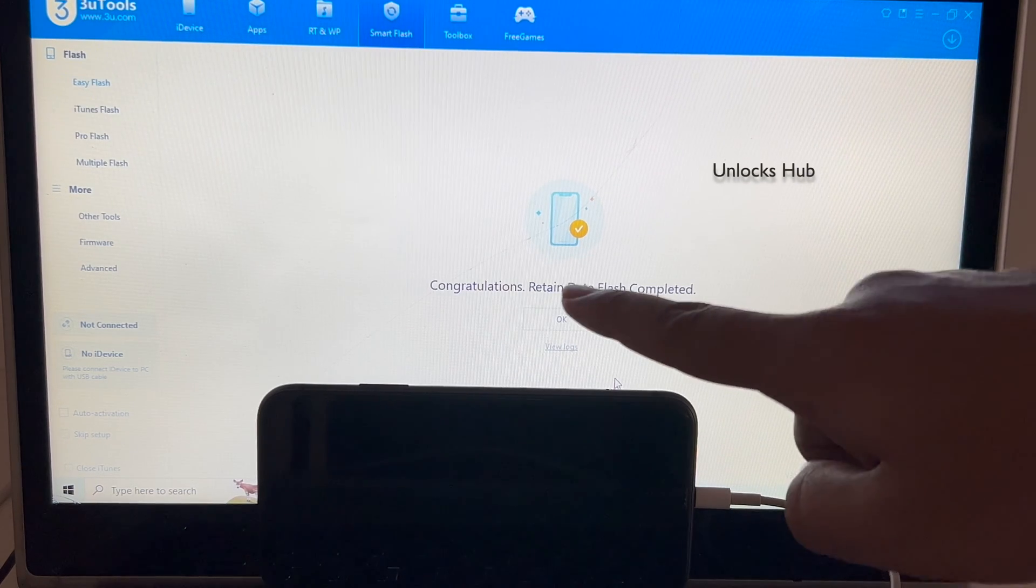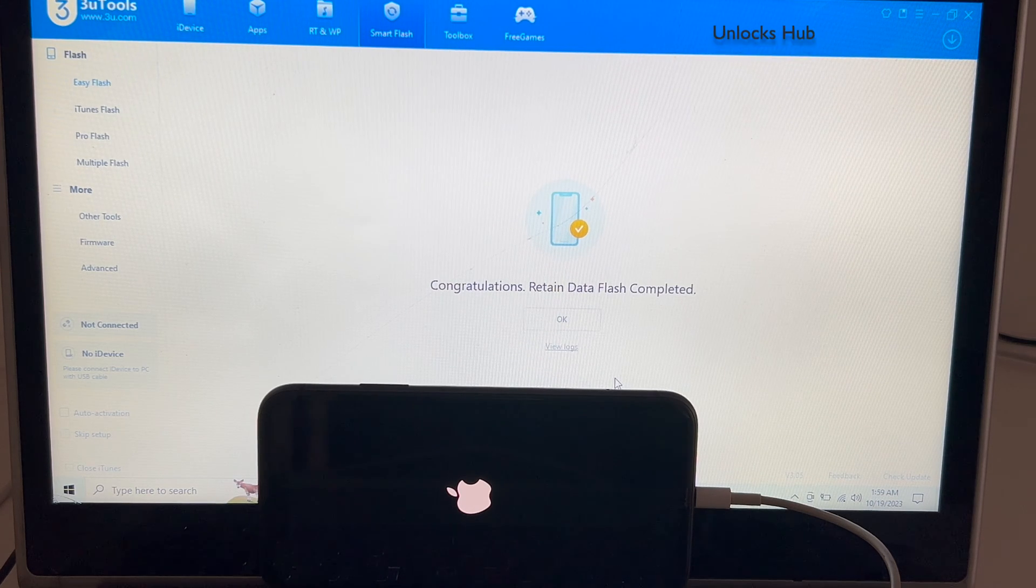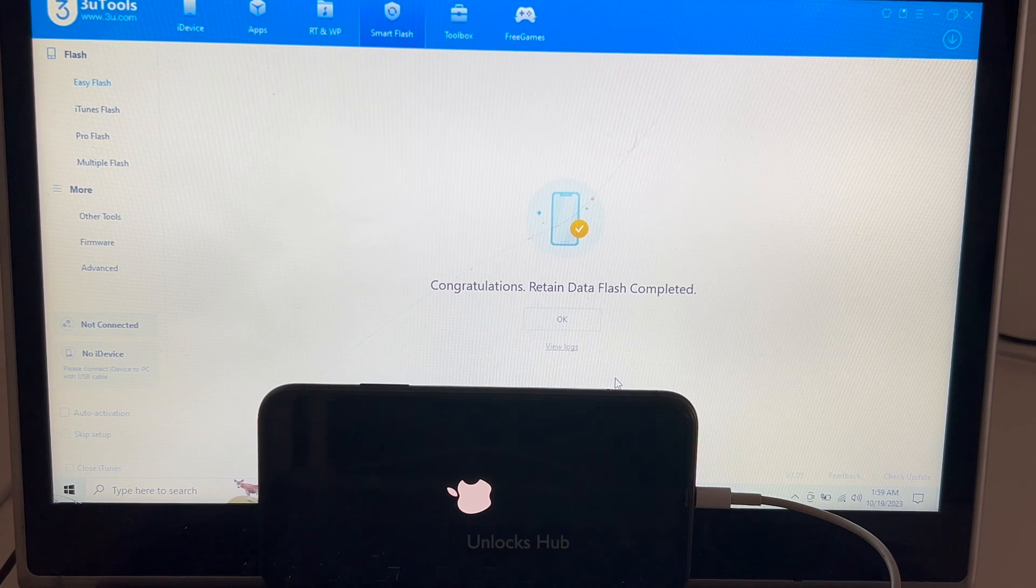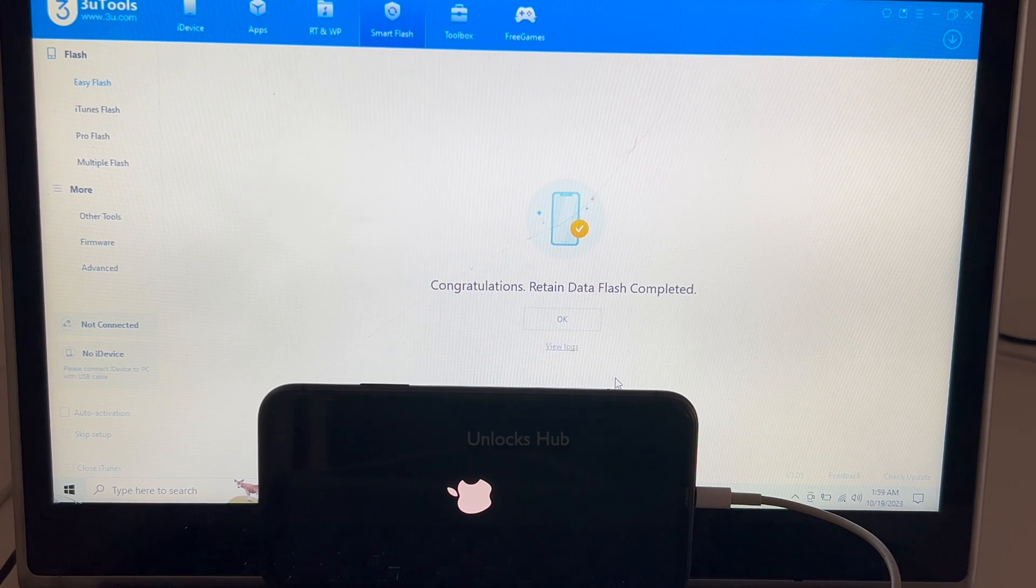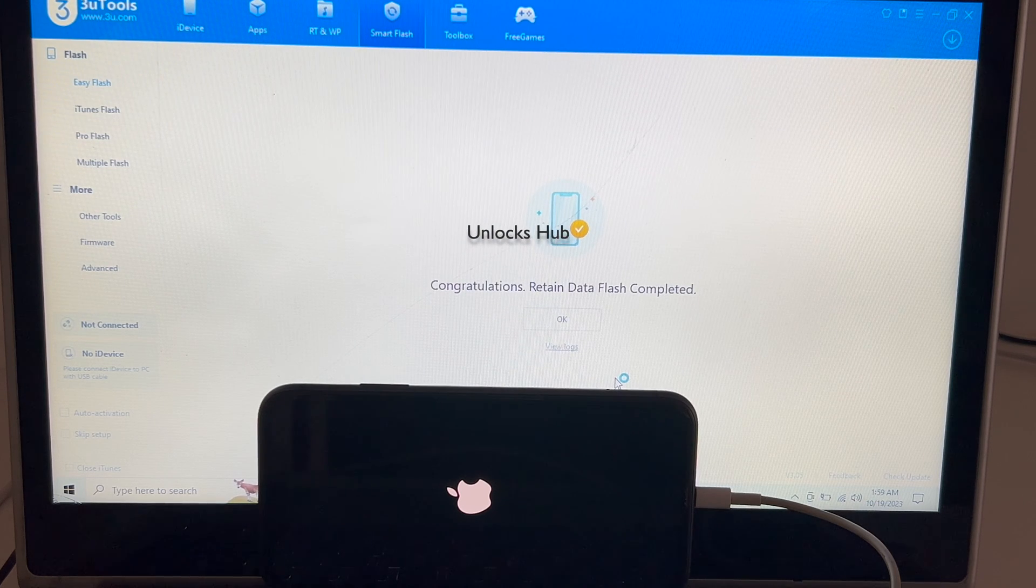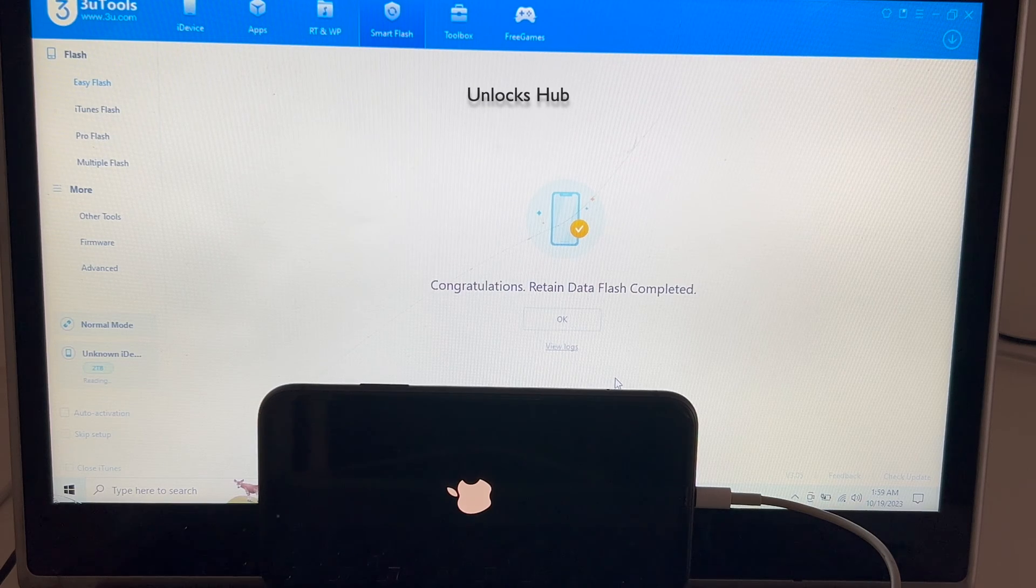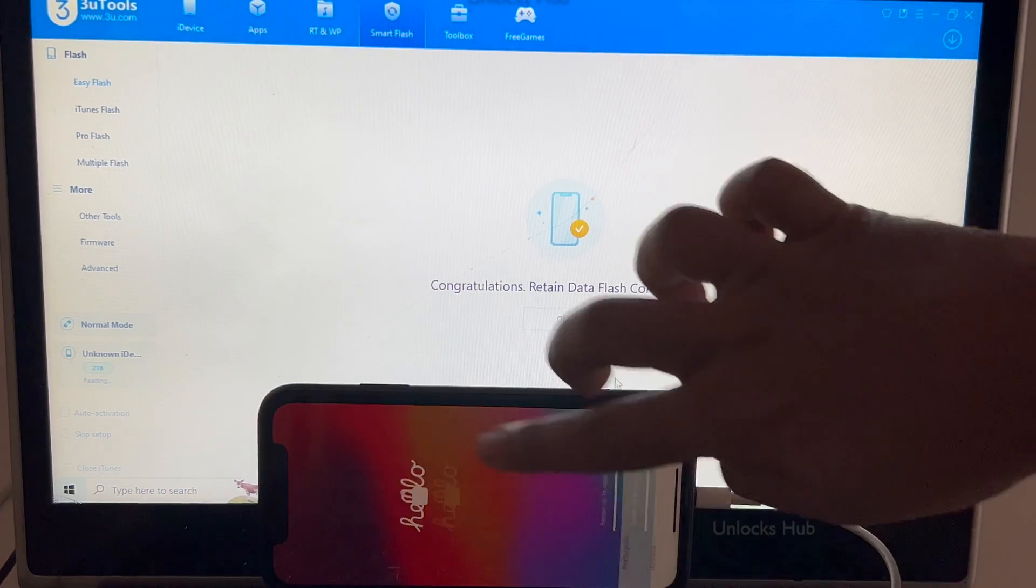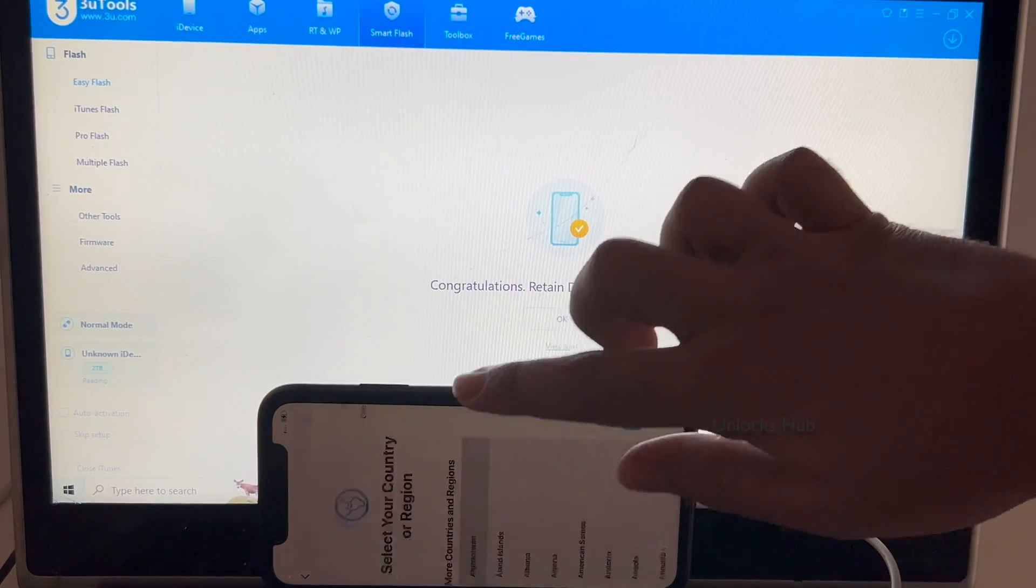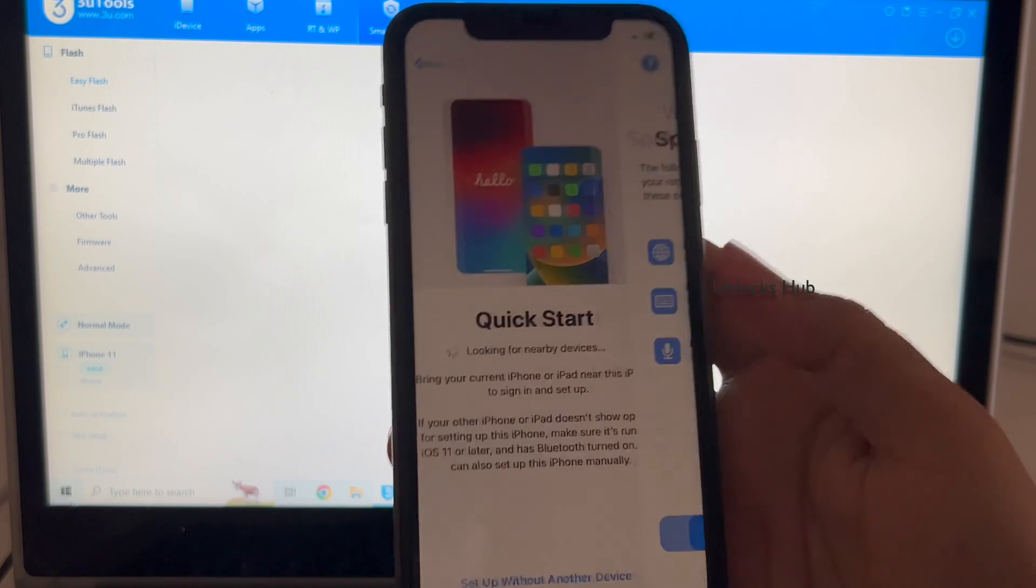You can see it says congratulations retain data flash completed. Wait for the phone to turn on completely. Do not unplug your phone and the phone has now turned on. Let me just set it up quickly and find out if the iCloud lock is present or not.